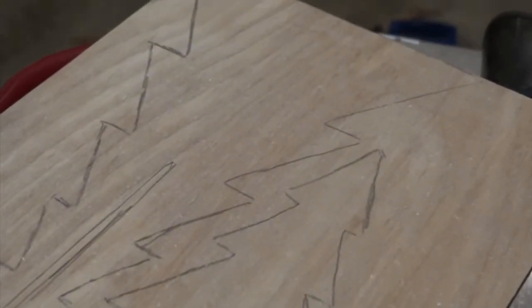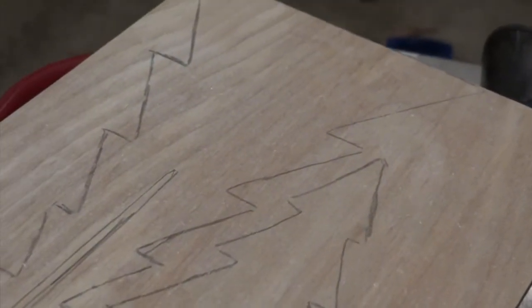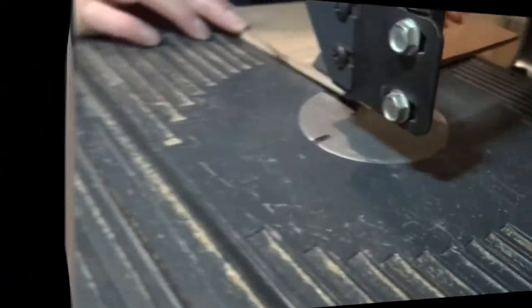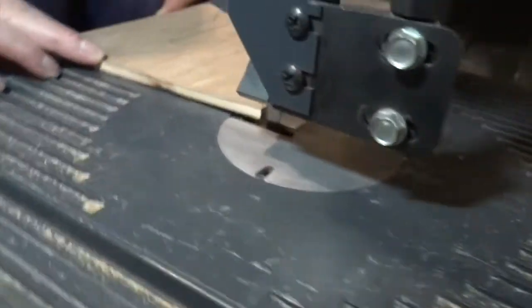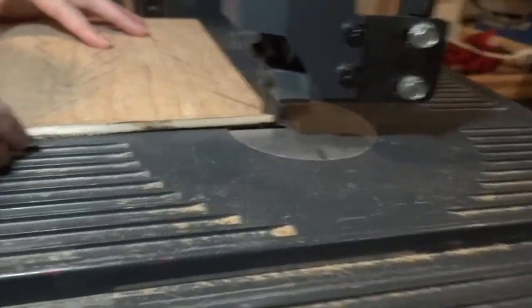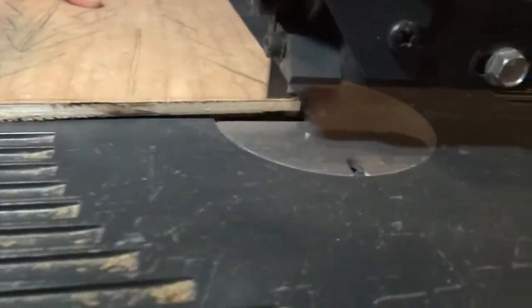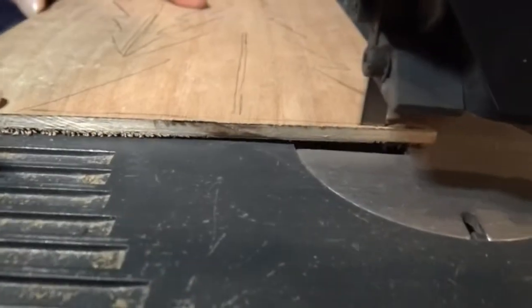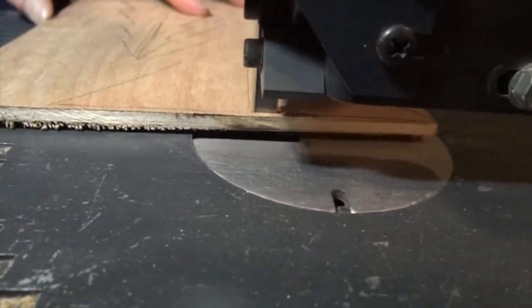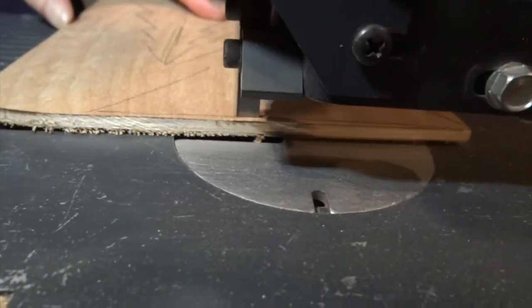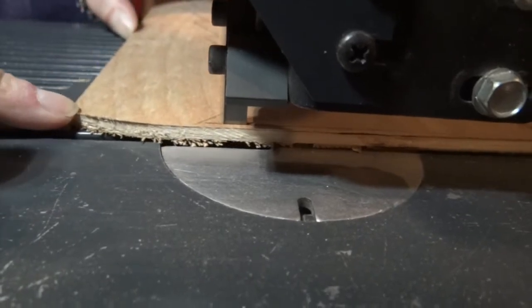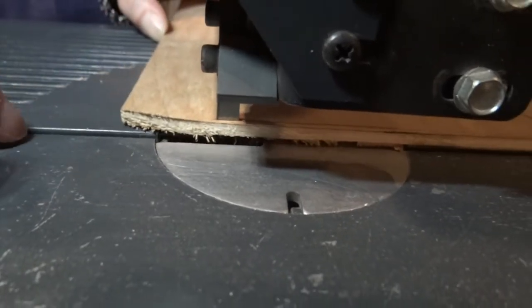Okay there we go. So you can see the templates. And now we are going to go on the bandsaw and start cutting.